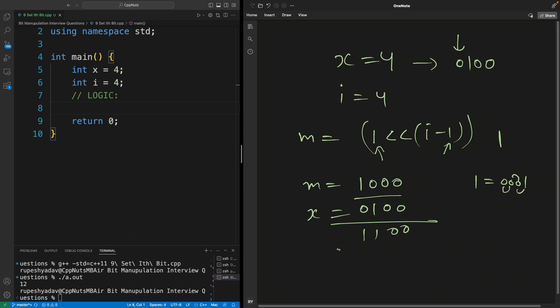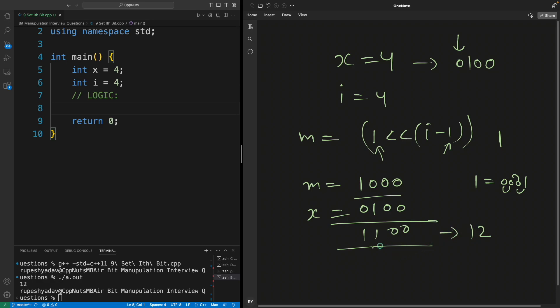So this is the result and this is in decimal 12.